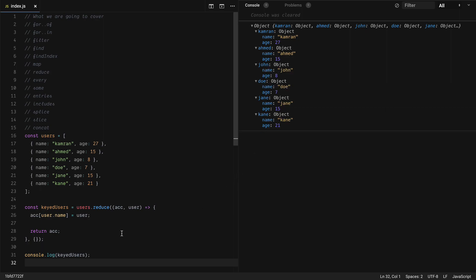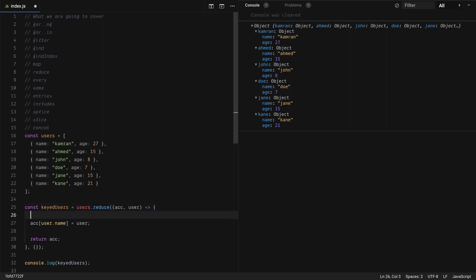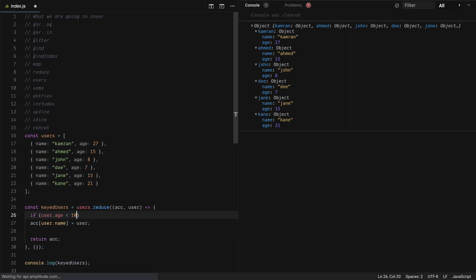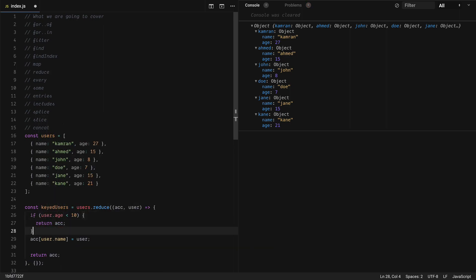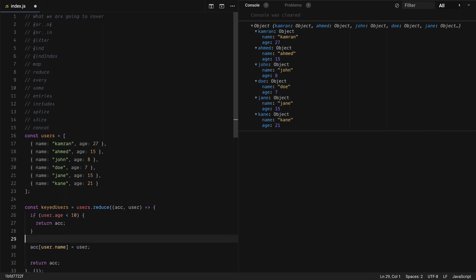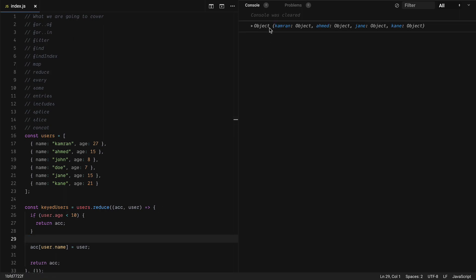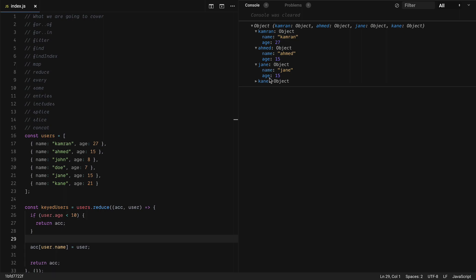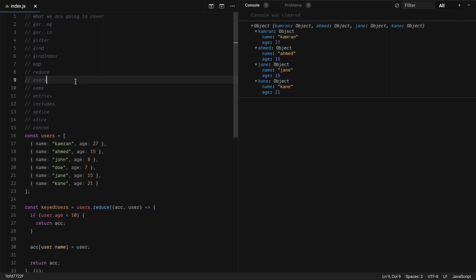We can also ignore some elements in reduce. Let's say we want to ignore all elements where age is below 10 — we do: if user.age < 10, return the accumulator as-is without any transformation. Now you will see we are getting only four objects and none of them have age below 10.